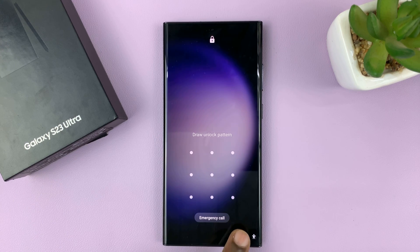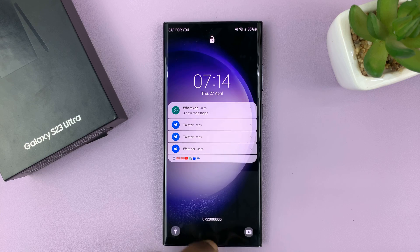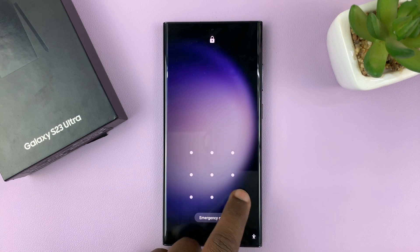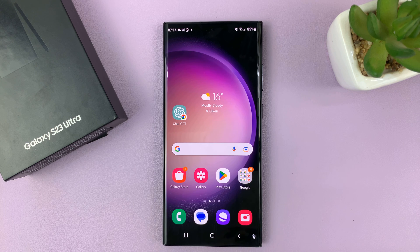And that's basically how to hide notification contents from the lock screen of your Samsung Galaxy S23. Thanks for watching. Leave your comments and questions down below, and good luck.